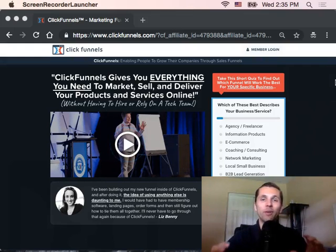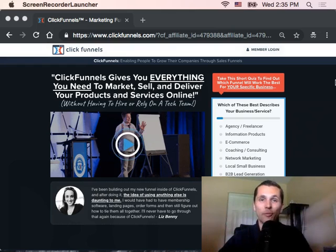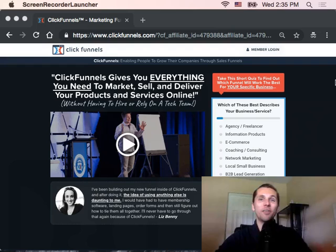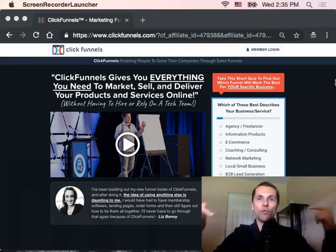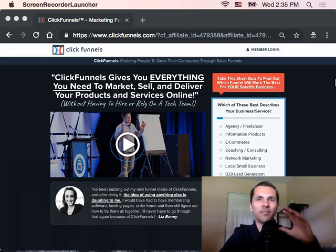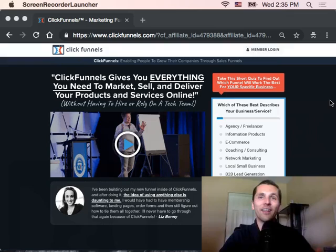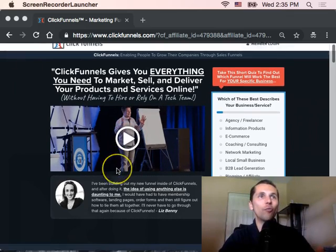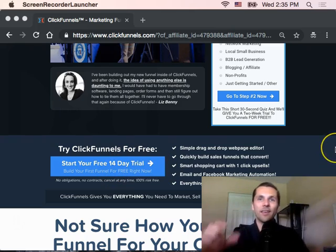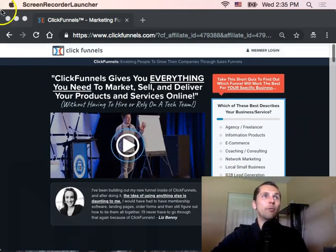Hey, Pete here. I'm going to show you how to build a ClickFunnels funnel or capture page within ClickFunnels in less than four minutes. First, what you need to do is go through my link below this video in the description - it should be my second link - and you can set up a free 14-day trial ClickFunnels account. It'll take you to a page like this, and you just select 'Start your free trial,' choose your plan, and get started. Just that simple.